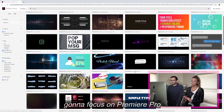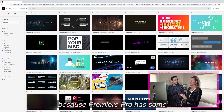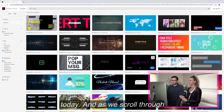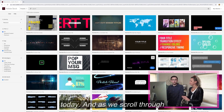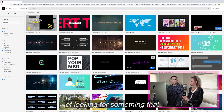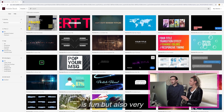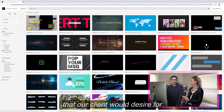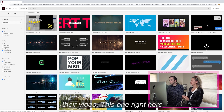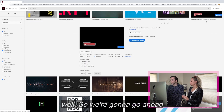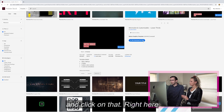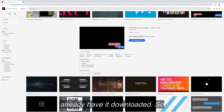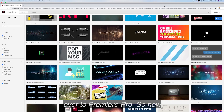Today we are going to focus on Premiere Pro because it has some really cool new features we want to share with you. As we scroll through all of these options, we're looking for something that is fun but also very professional, because that is what our client would desire for their video. This one right here seems to fit that mood pretty well, so we're going to click on that. Right here is where you can click to download the template, but we already have it downloaded, so we're going to jump over to Premiere Pro.